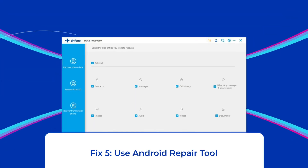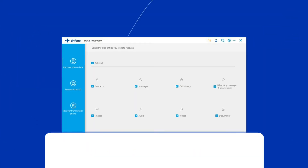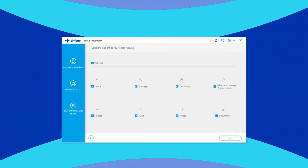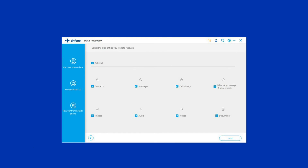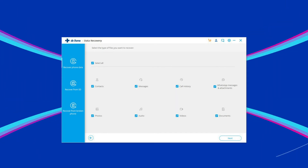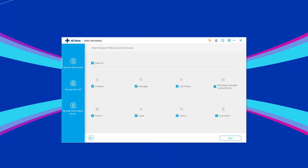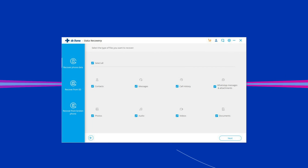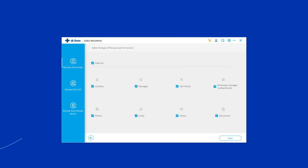Fix 5: Use Android Repair Tool. If you are looking for a quick way to resolve the 'not registered on network' issue, there is no better option than using the Android Repair Tool. It will fix this issue along with many other system errors, such as phone stuck in a boot loop, update failure issues, black screen of death error, and many more. I highly recommend using this tool — click the link in the description box below.